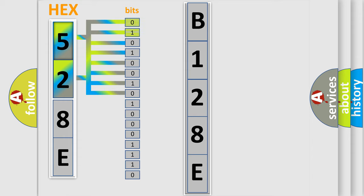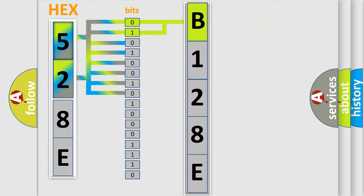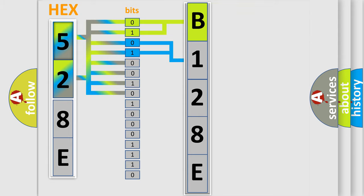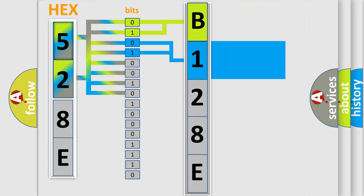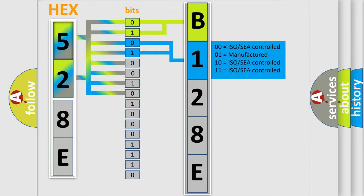By combining the first two bits, the basic character of the error code is expressed. The next two bits again determine the second character.